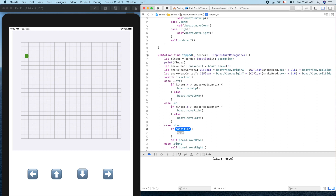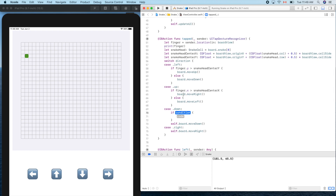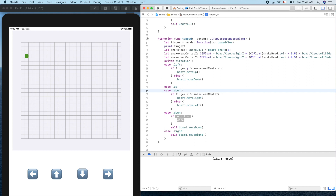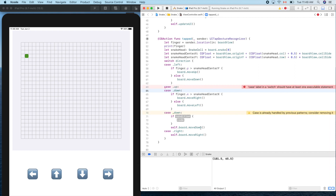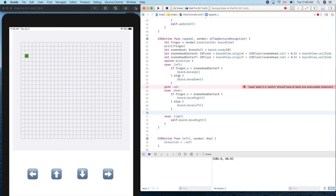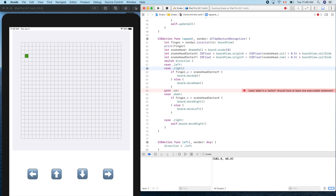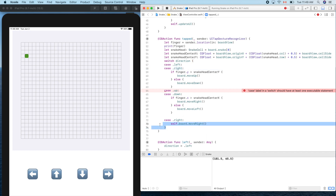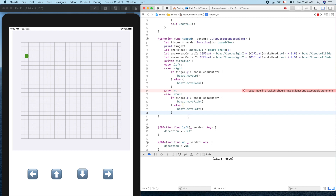If it's moving down, the logic is the same as moving up. And moving left and right share the same logic too. So we can combine them together. We just saved half the labor!